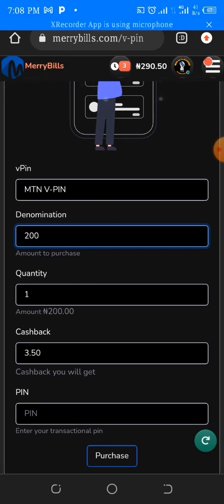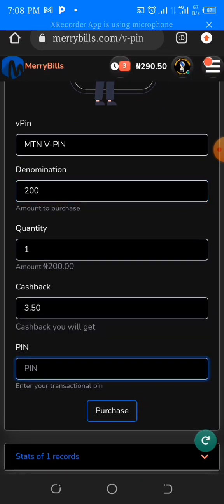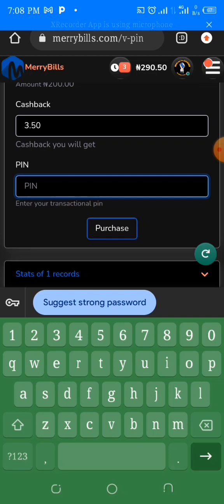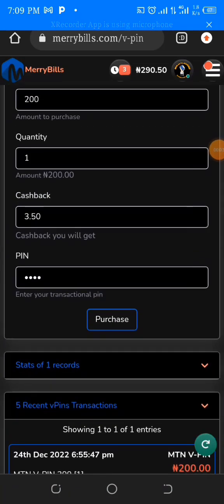So let us get our recharge card PIN. You need to put in your PIN — this is basically to protect your account from people trying to get access and making use of the money in your wallet, because there's a bank account attached to your page. I'm going to put in my PIN so that we can purchase our recharge card PIN. I've put in my PIN, so the next thing is to click on Purchase.